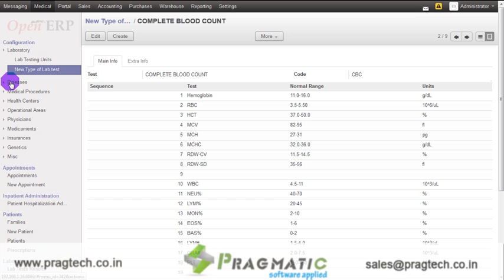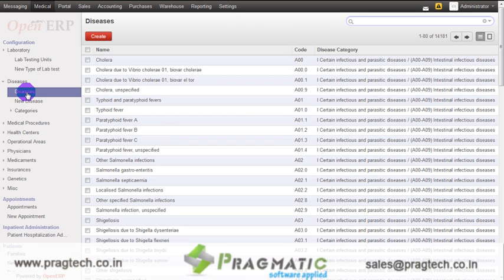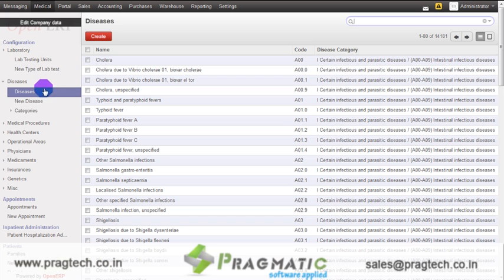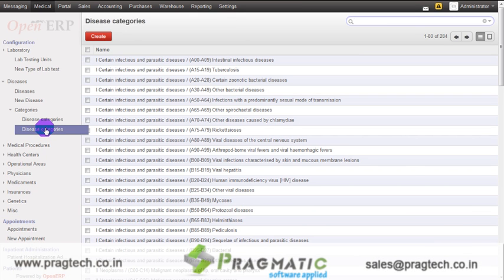The next option is diseases. Once you click on diseases, you can see 14,181 pre-configured diseases in the system. New diseases can also be created using the create button. The next is categories. Once you click on disease categories, the system shows 284 pre-configured disease categories. New disease categories can be created using the create button.